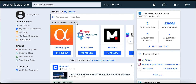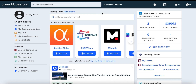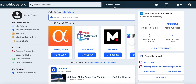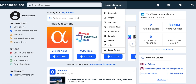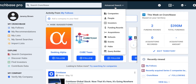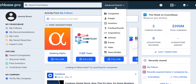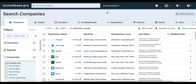First, in order to access Advanced Search, we're going to go to the Advanced Search drop-down. From here, we have several options to choose from. We can search by companies, people, investors, and more. For this example, we're going to search by companies.